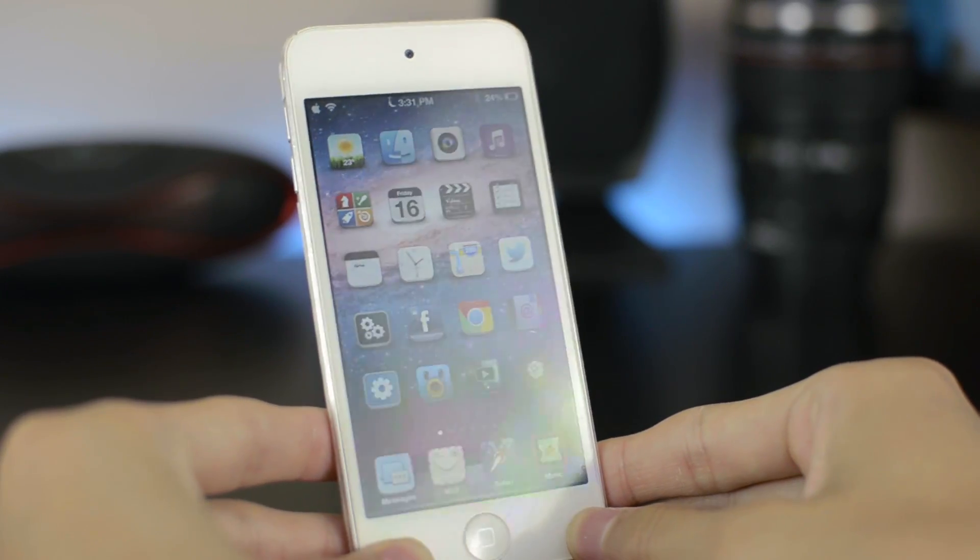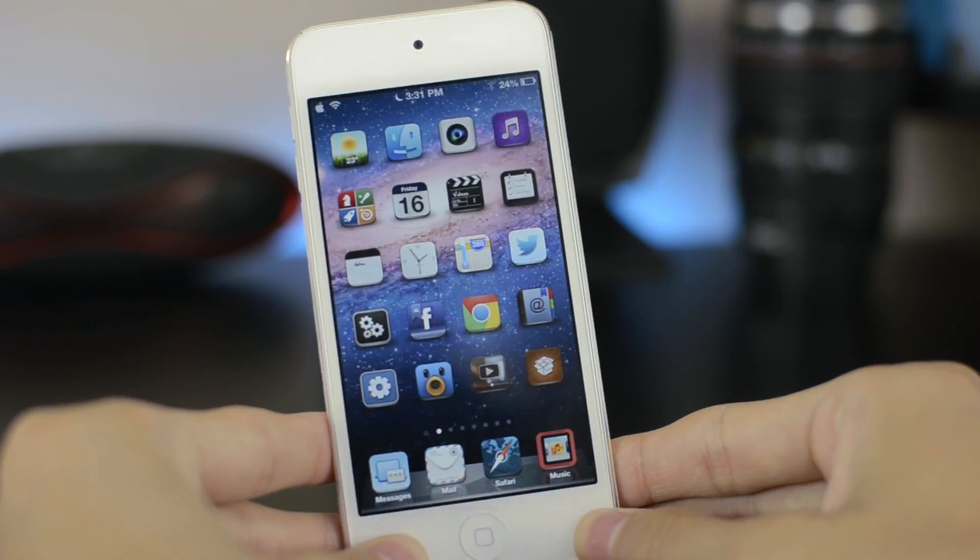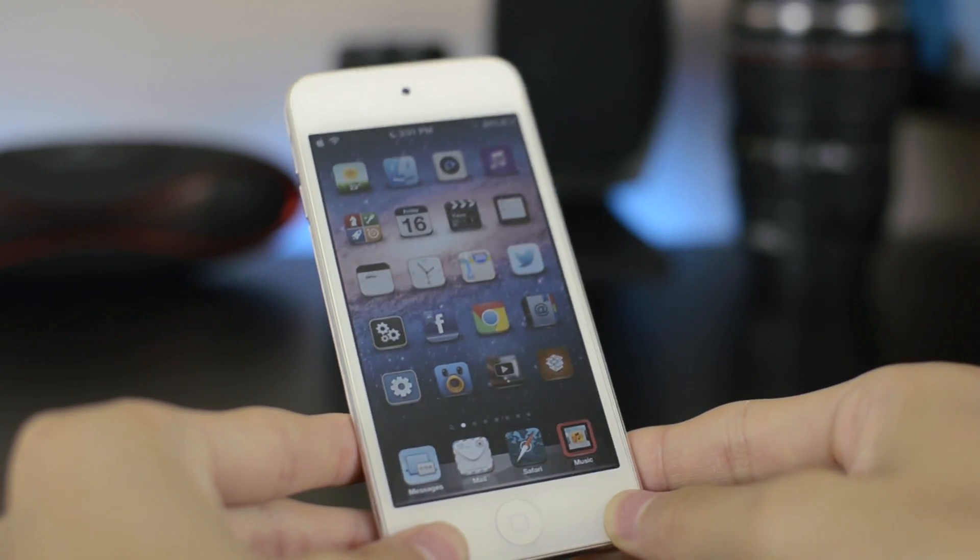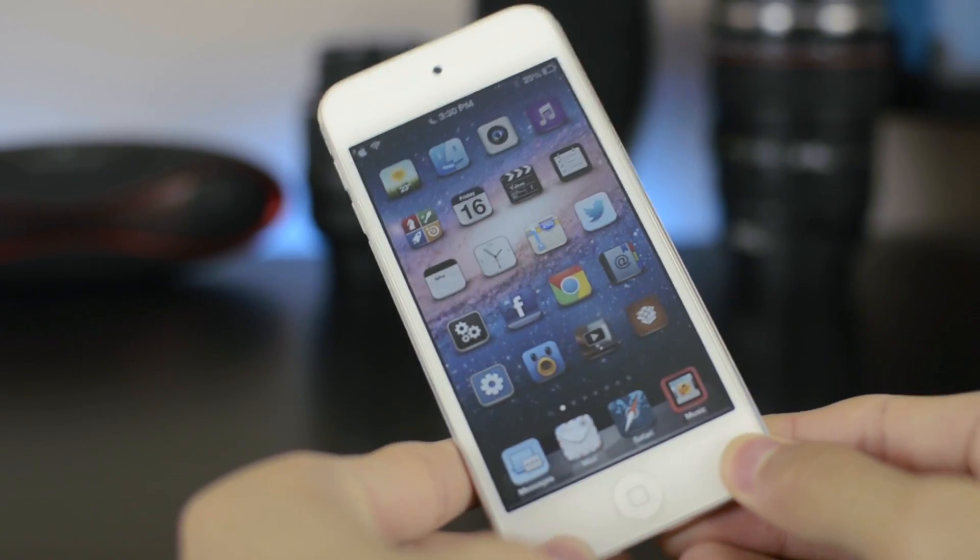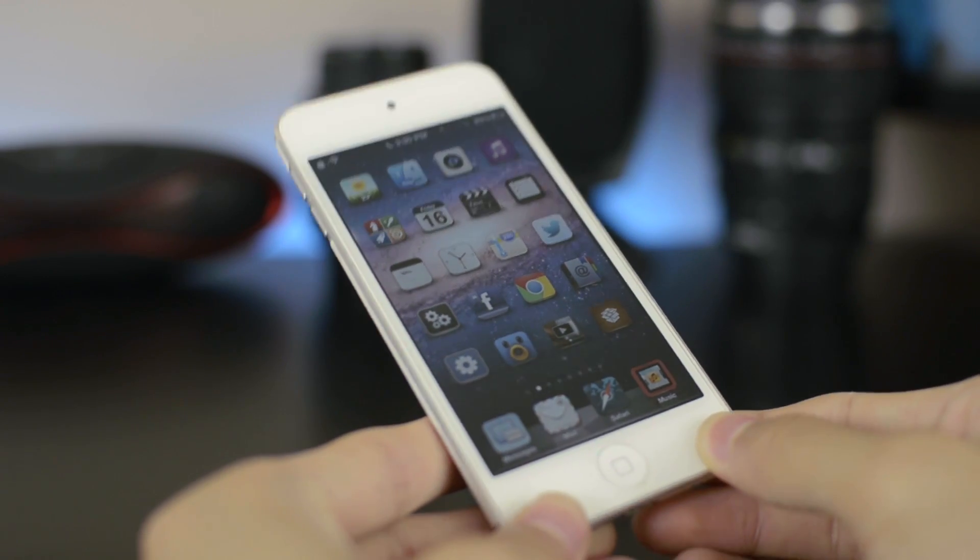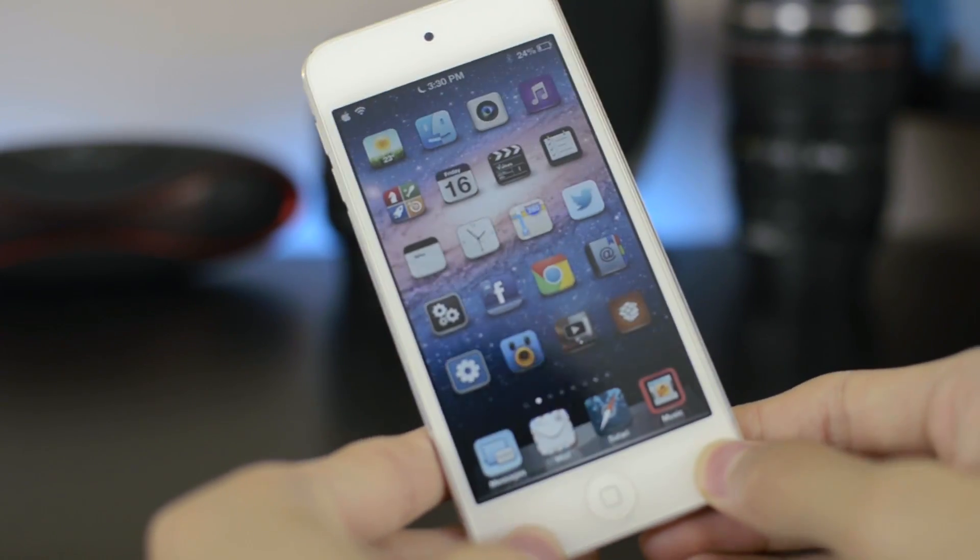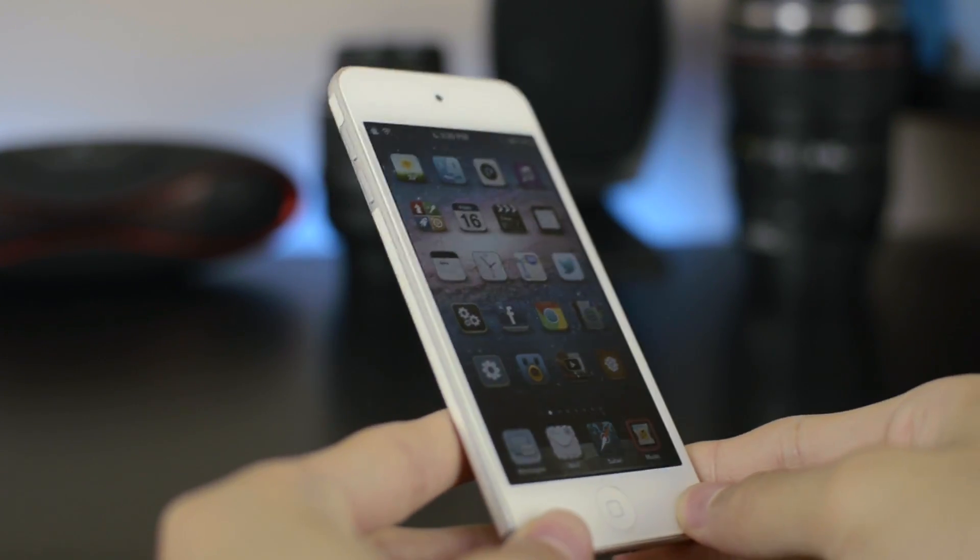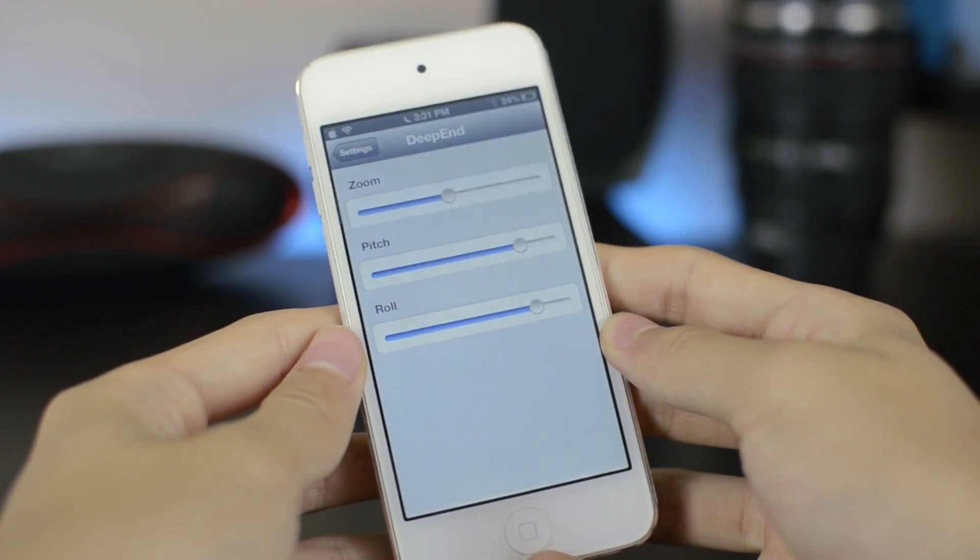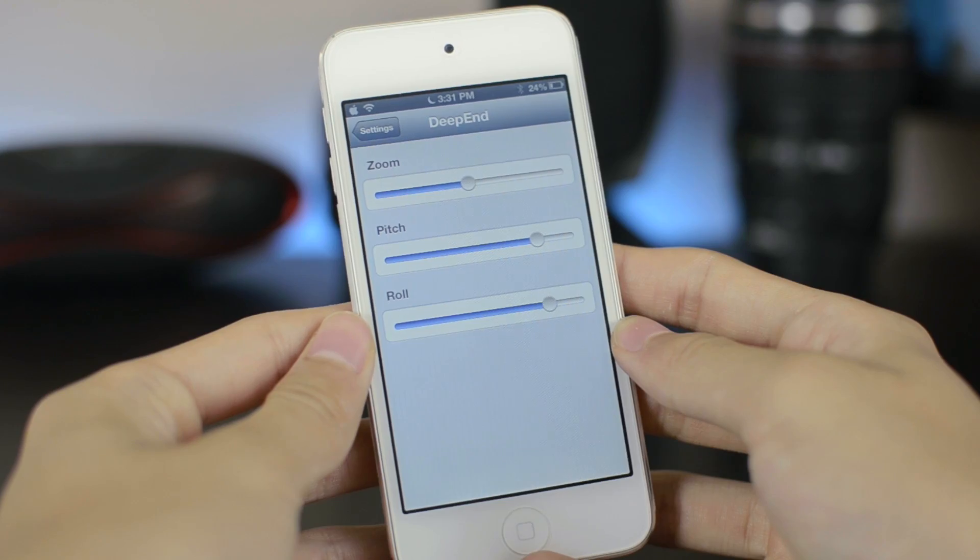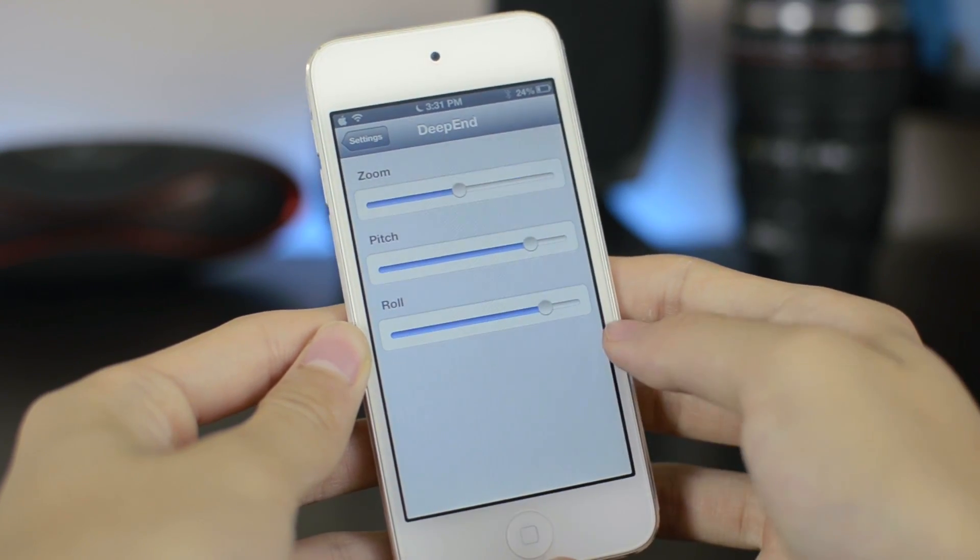the home screen Cydia tweak which gives you the parallax or 3D effect. The tweak is called Deep End. This is a free Cydia tweak, so just go ahead and download it in Cydia. As you can see, this gives you a really cool looking 3D effect on your home screen. You can go into the settings, into Deep End. Here you can adjust the zoom, pitch, and roll.